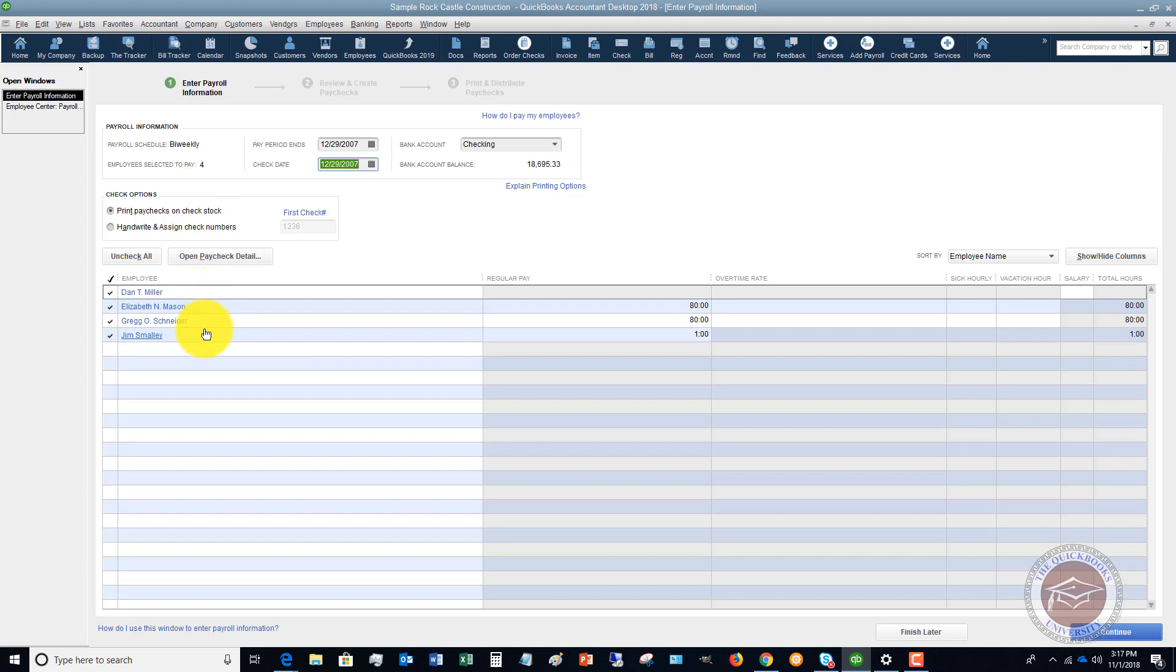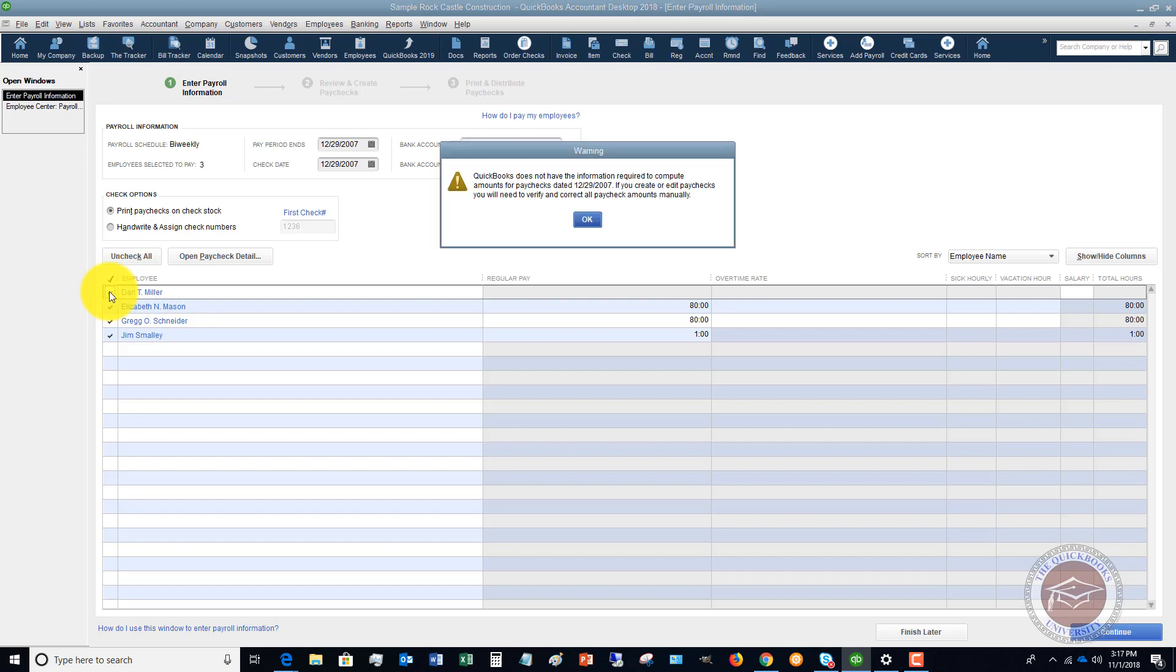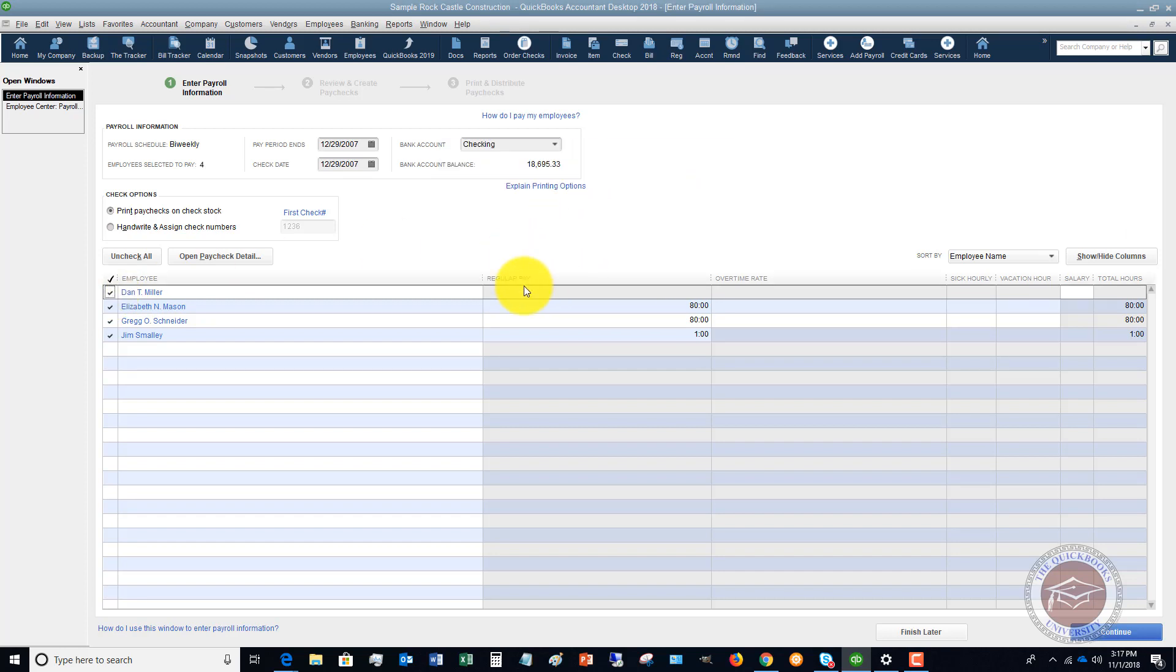You'll see kind of a summary of their regular pay, their hours, etc., and you can either check on or off certain people if they get paid during that time period.